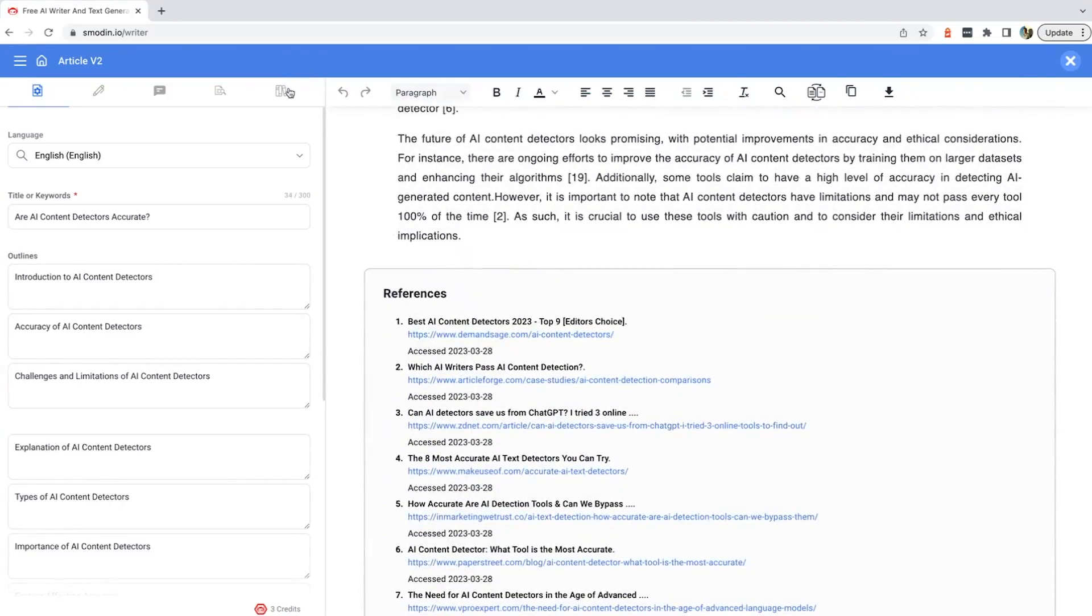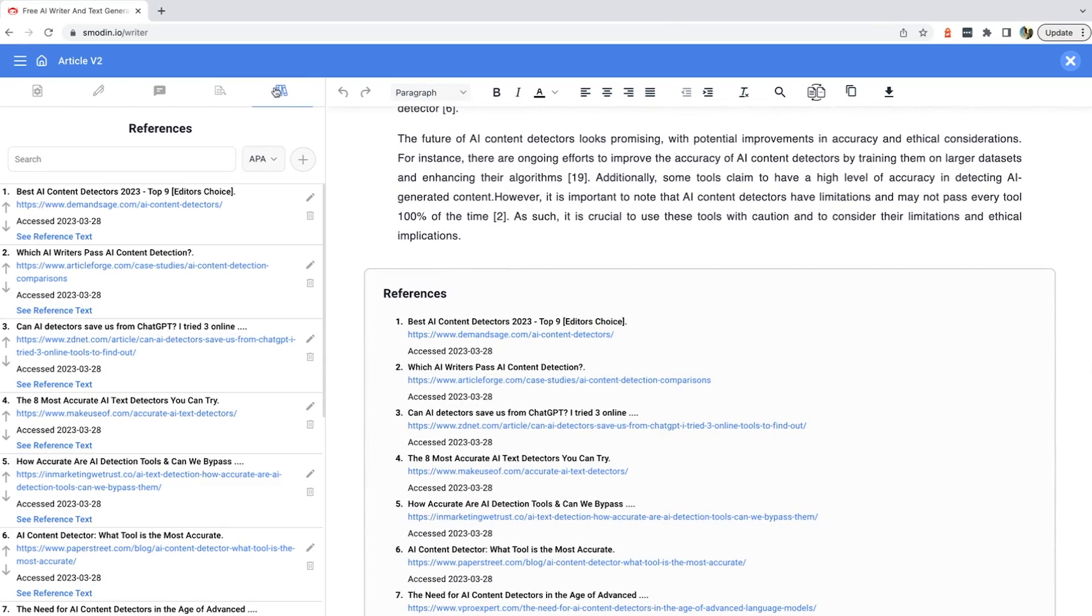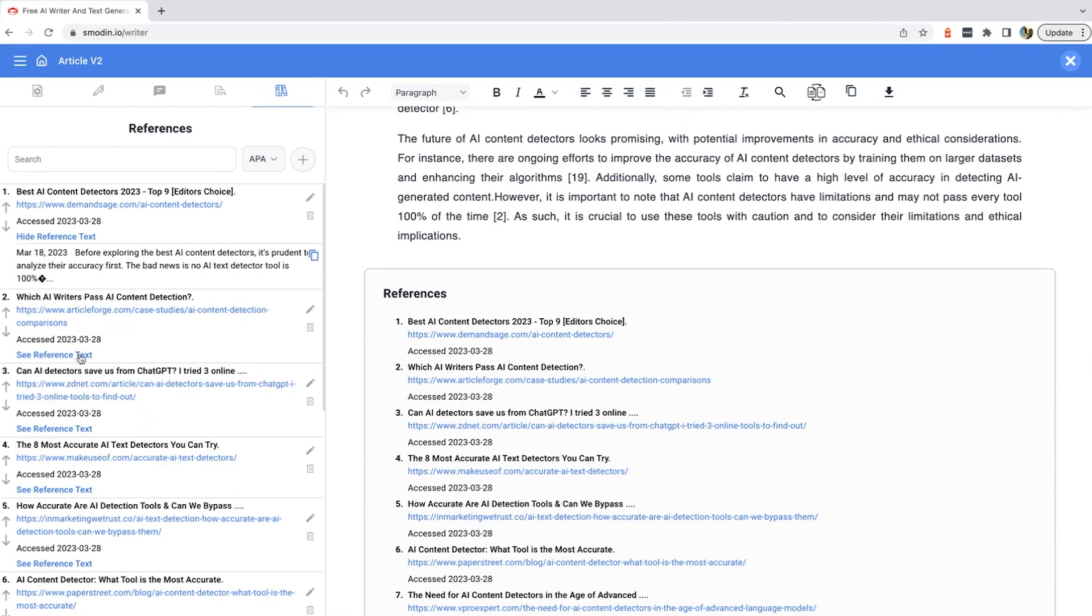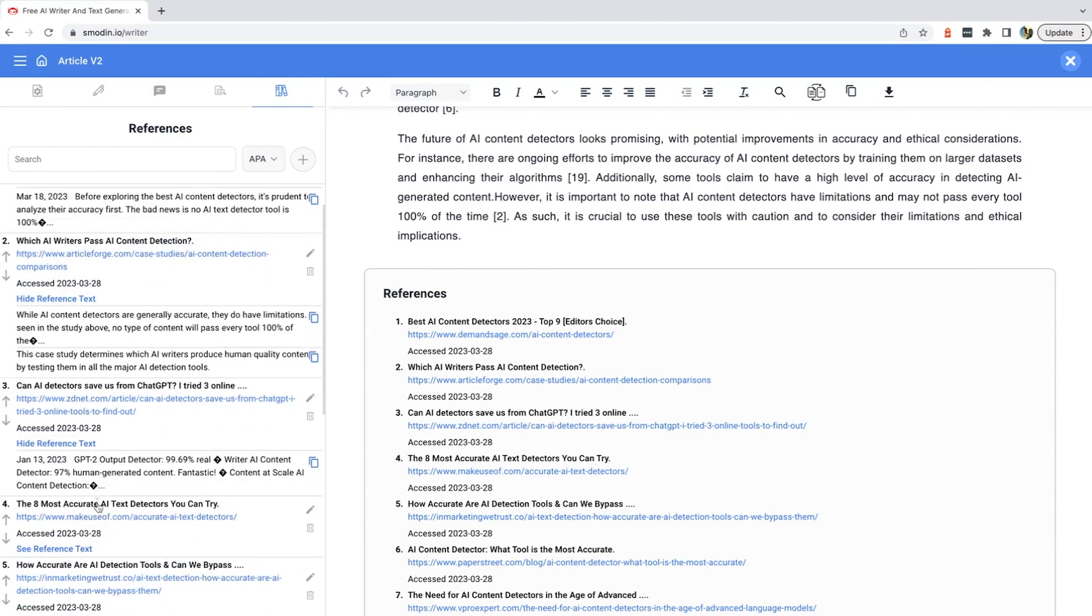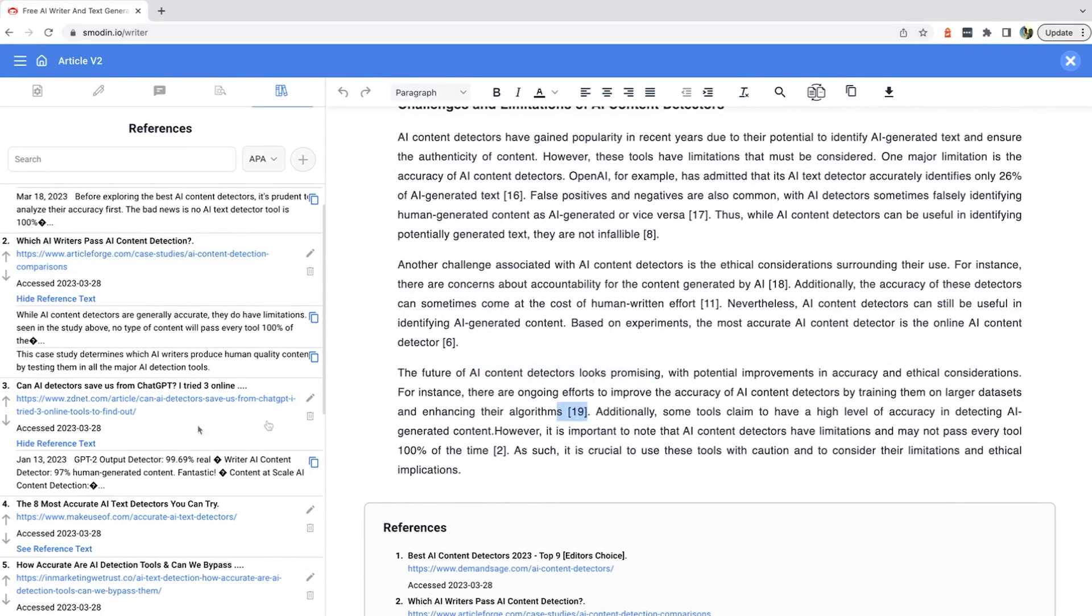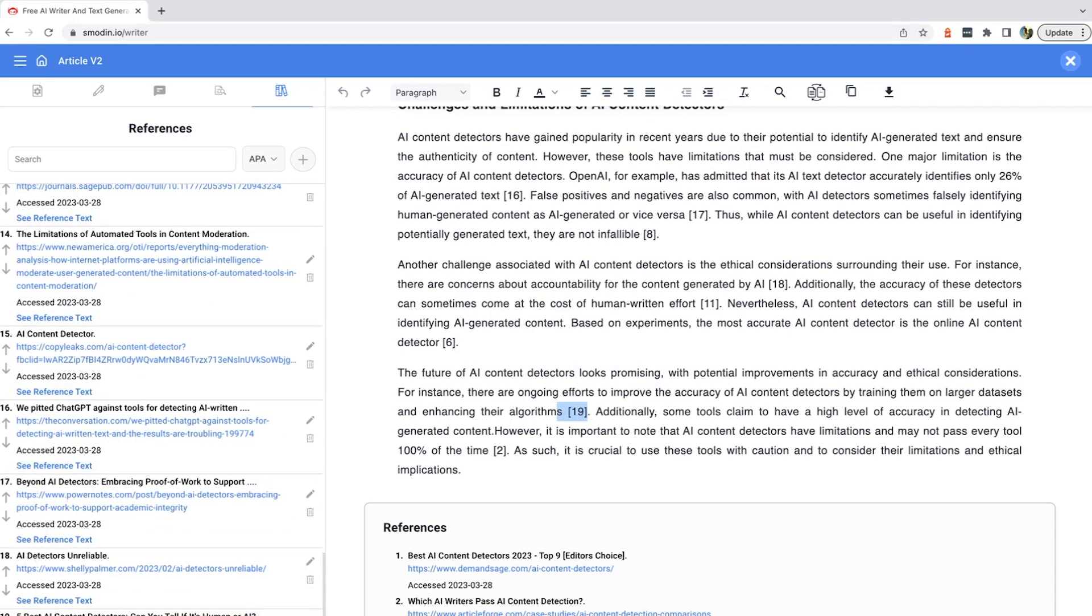This tool excels in generating concise summaries for a wide array of content, including websites, web pages, and HTML content. Its capabilities also extend to essays, manuscripts, novels, and other text documents.